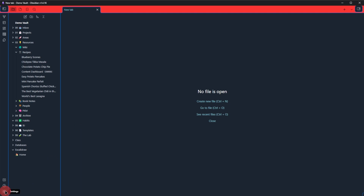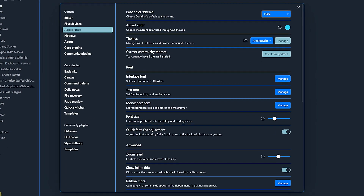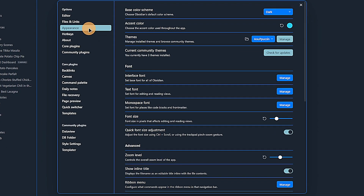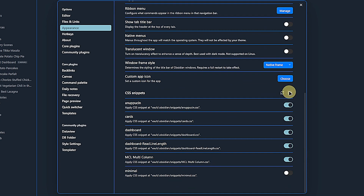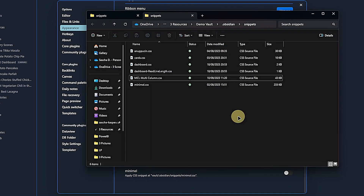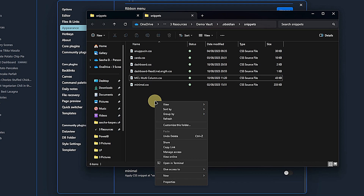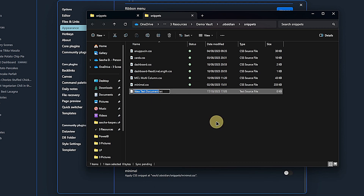You can click on the properties heading to collapse them. Now we go to Settings, Appearance, and scroll all the way down to the CSS snippets section. Click on the folder icon. This should open a local folder containing the snippets. Create a new file and give it a name that makes sense to you — I will call it Hide Properties.